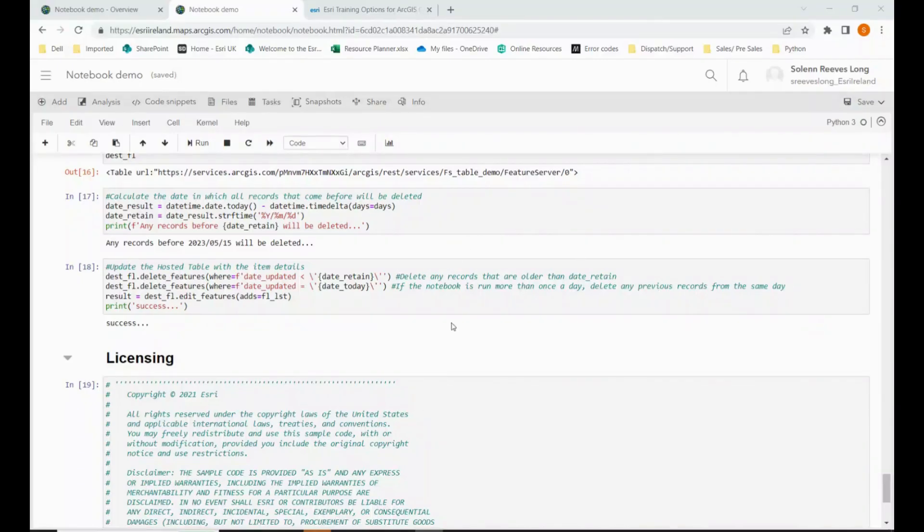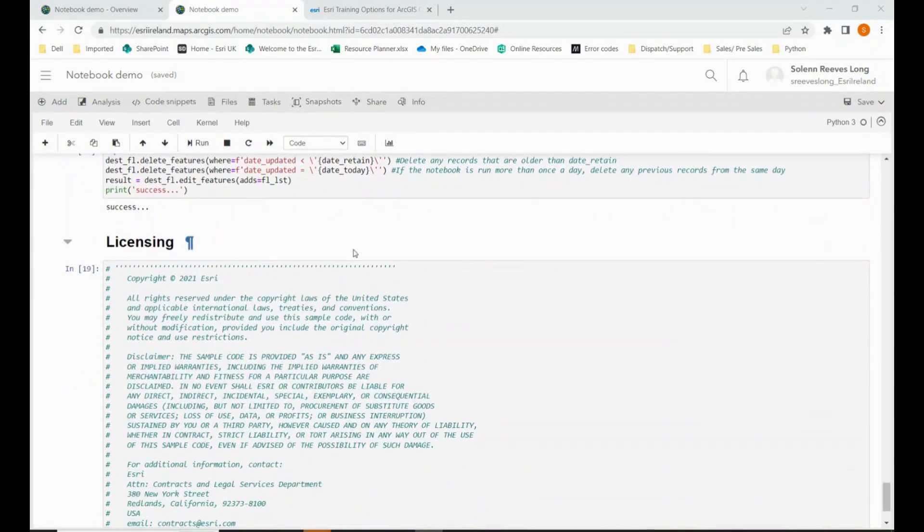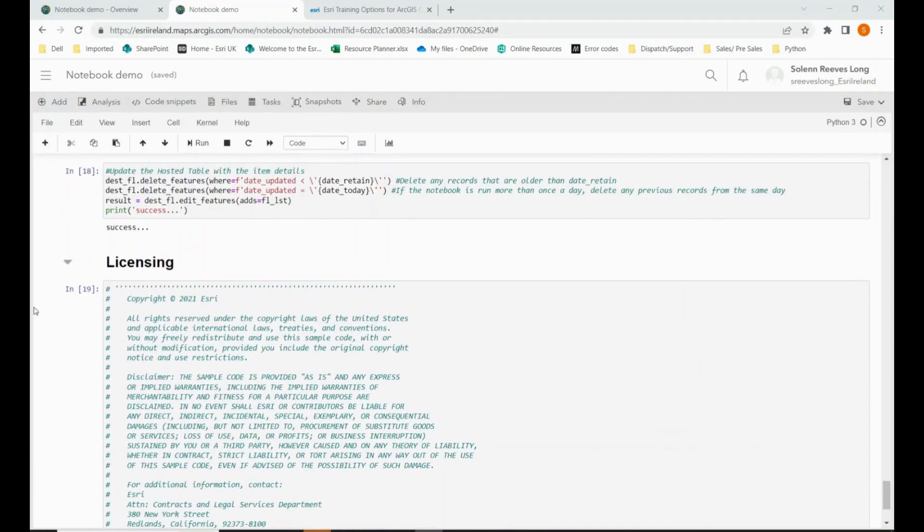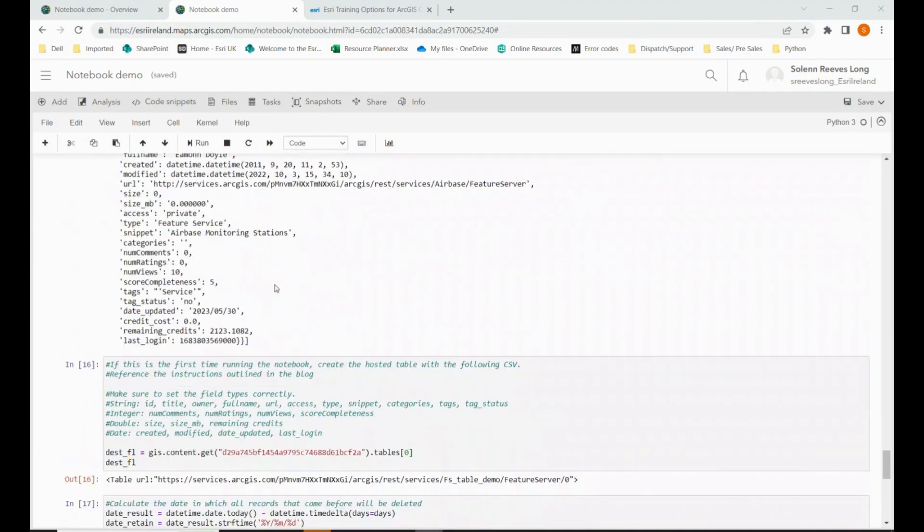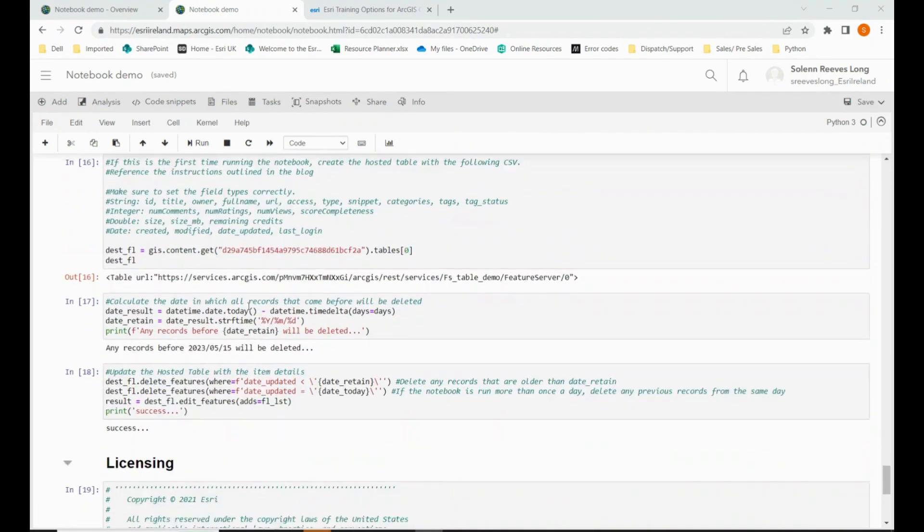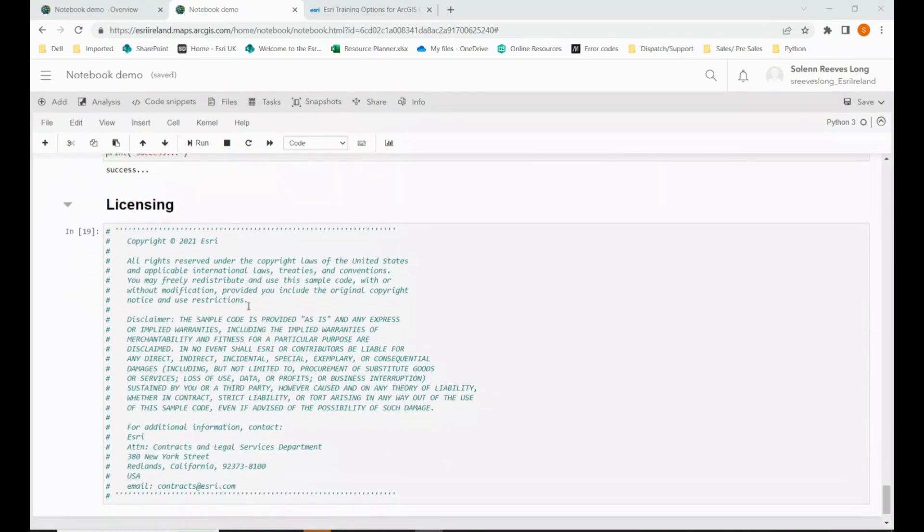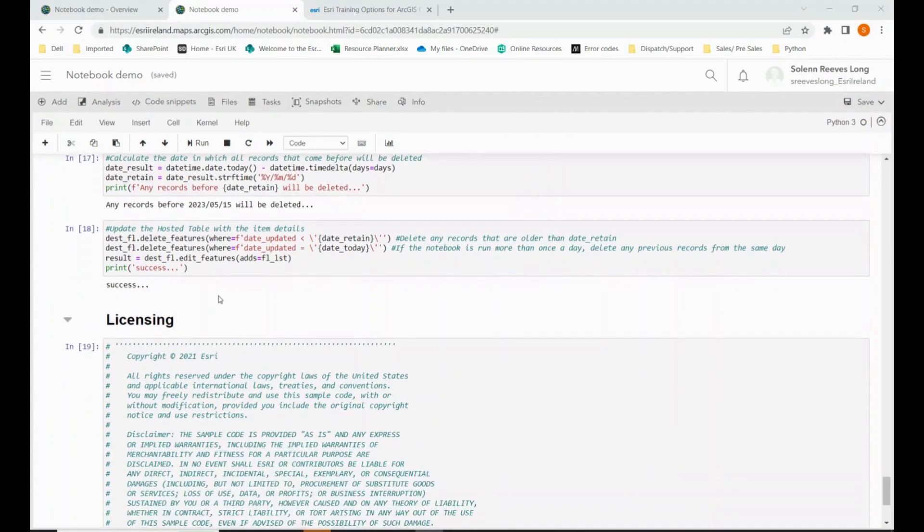So hopefully your script will have run and you'll know this because there'll be a little 19 in the last block of code at the very end. If there are any issues, the script won't run until the end. And this box will be empty and you'll be able to find the error message further up in the script. But hopefully it will have run. So now we can move on to step four, which is creating a task, a scheduled task so that the script will run every day.